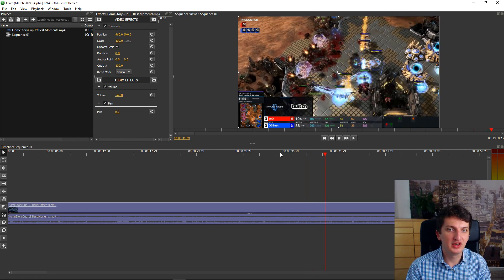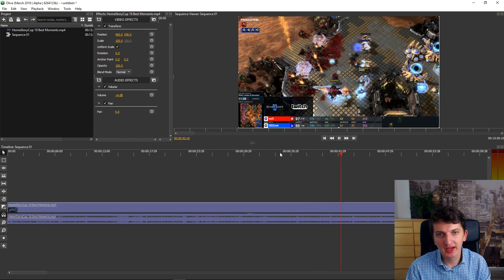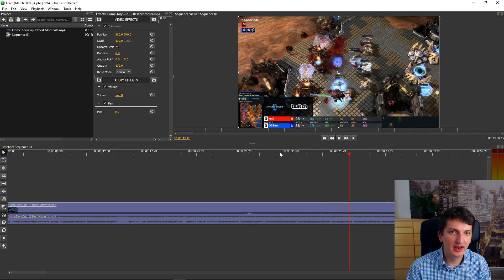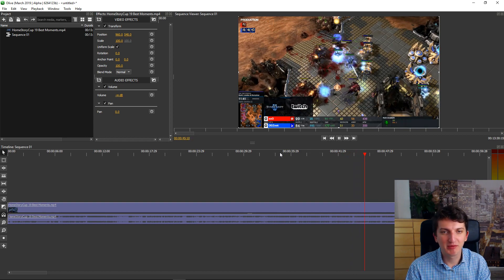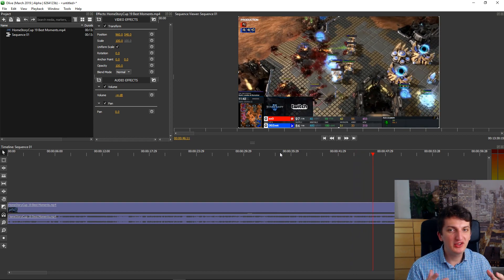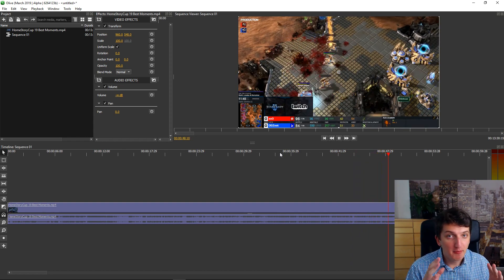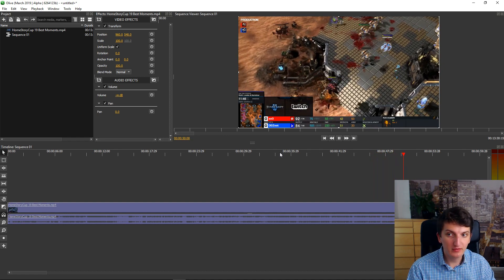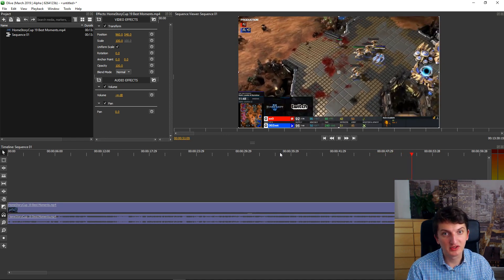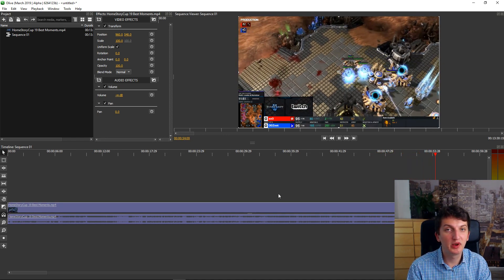What it lacks is the transitions, the effects, and so on. But for basic editing, Olive is an amazing choice and I honestly like it. So this is Olive, this is the second choice. You will have all the links in the description.